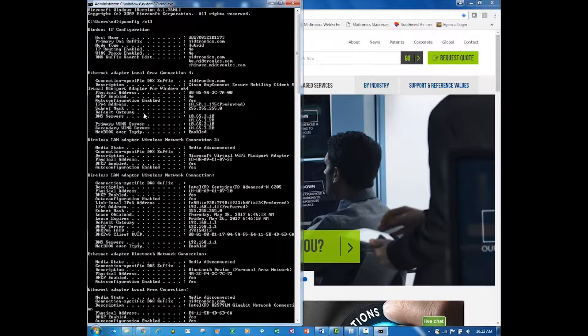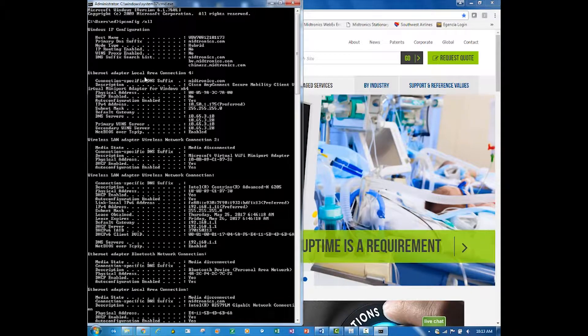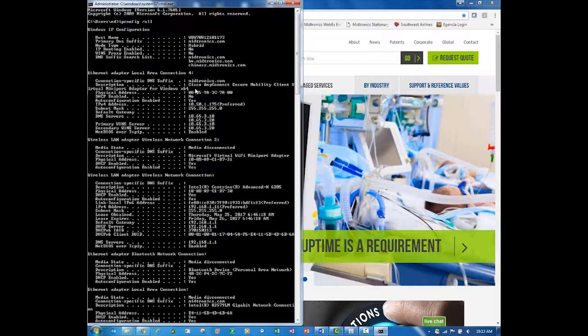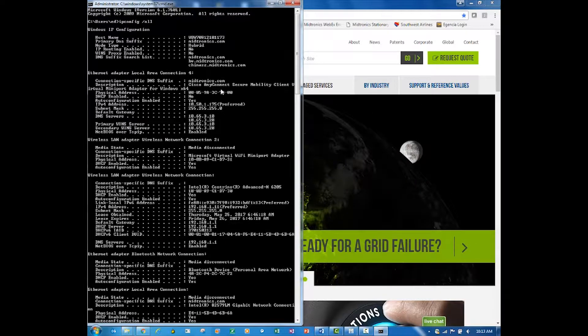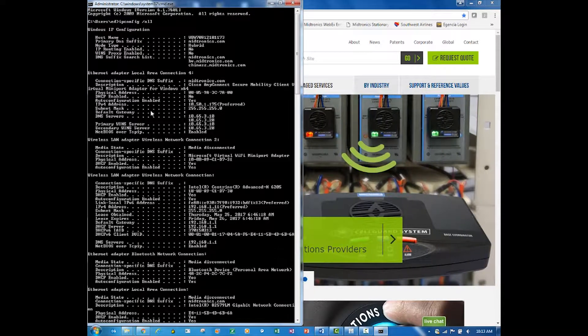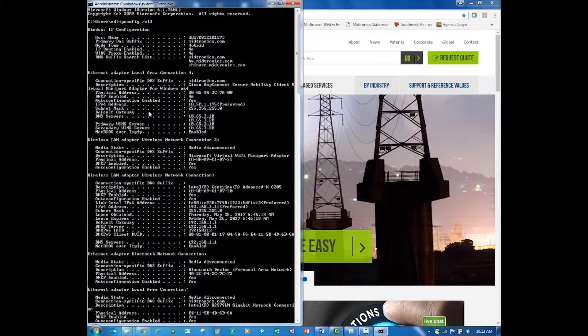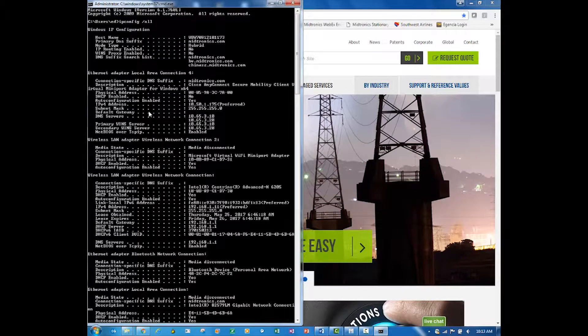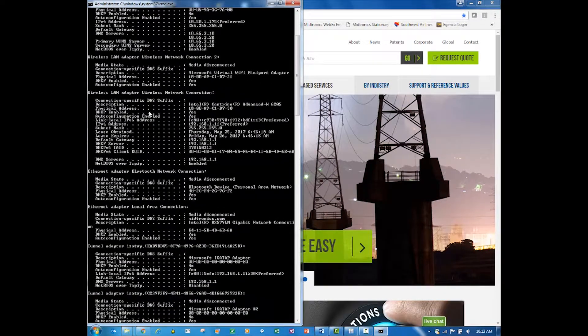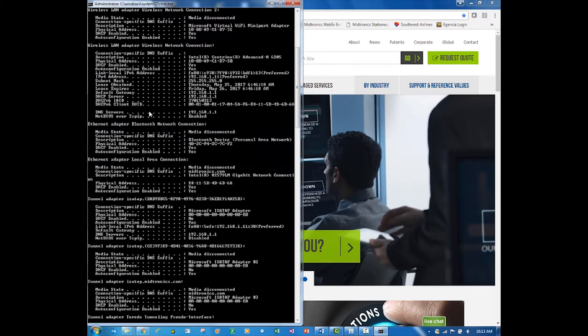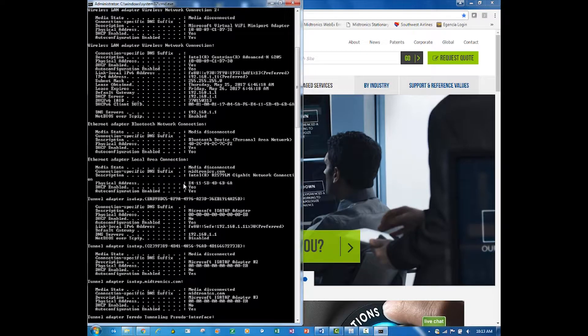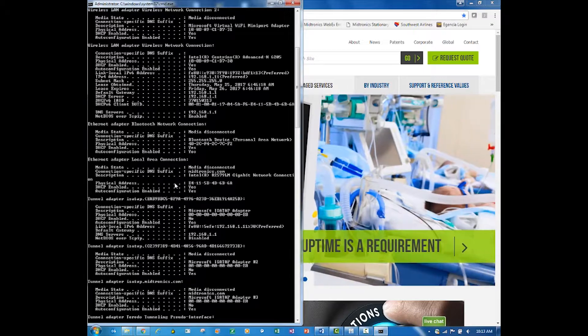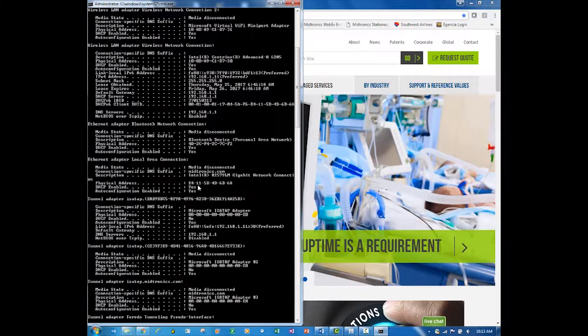Now I have a whole list of all my connections, and I want my local area connection. I don't want this first local area connection because this is my Cisco AnyConnect VPN. What I really want is the true local area connection on my machine.